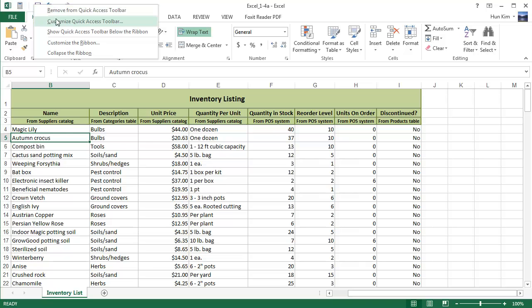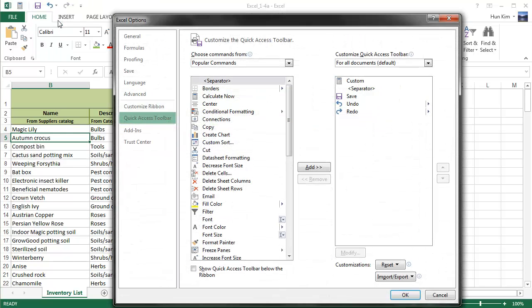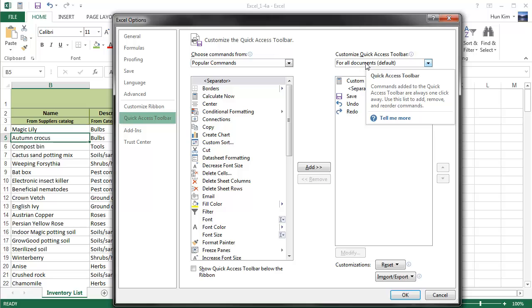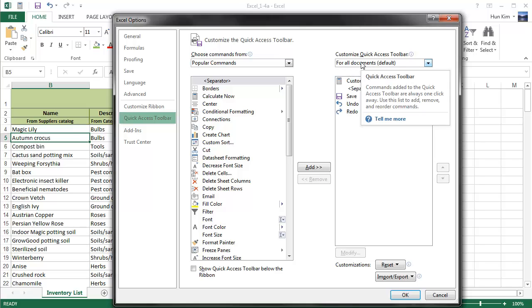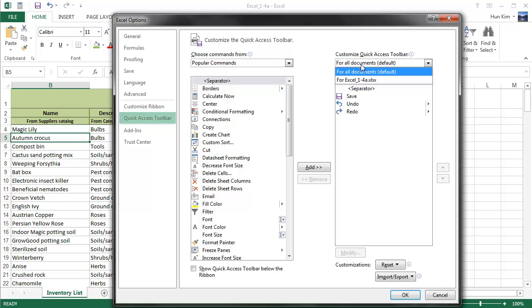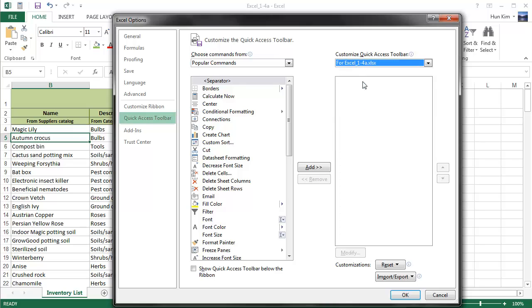Notice how there's a little drop-down box here - this can apply for all documents, which is the default, or we can even make a special Quick Access Toolbar only for this particular file, which is called Excel 1.4. So you are allowed to have a custom Quick Access Toolbar just for this file.